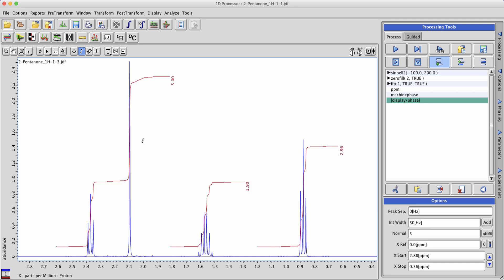Note that once integrals are defined and you save your data, those integrals will persist for future use.